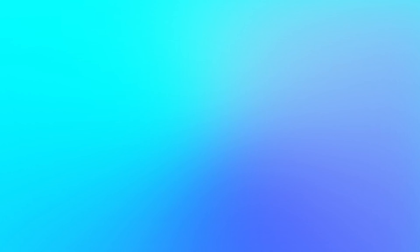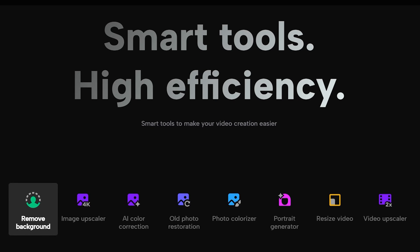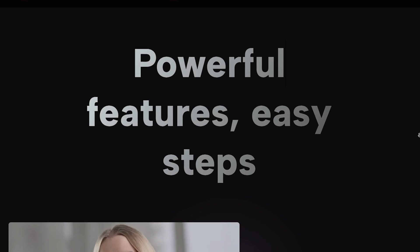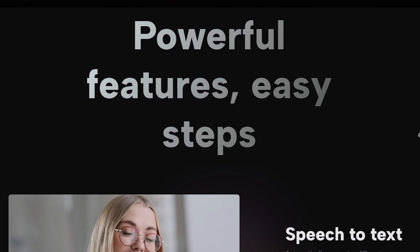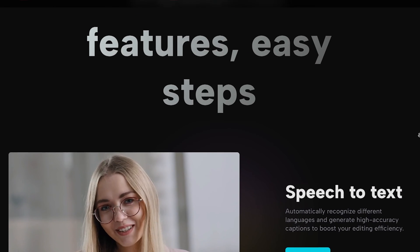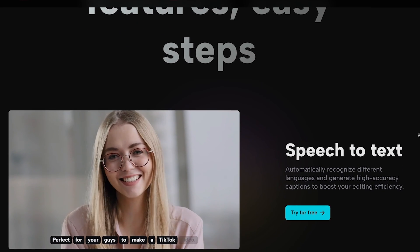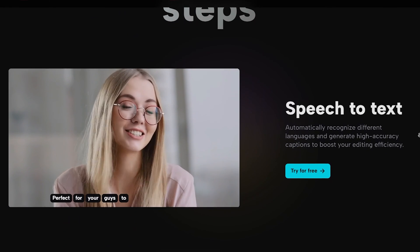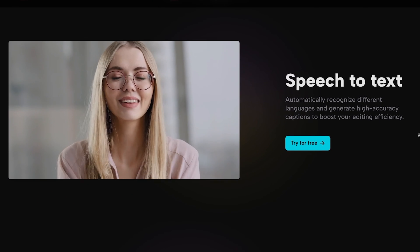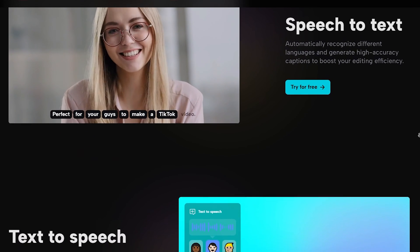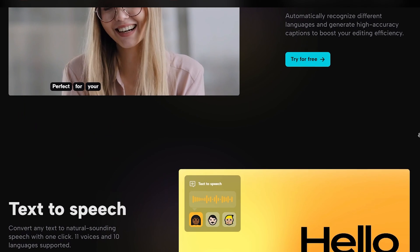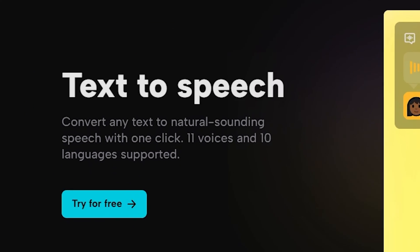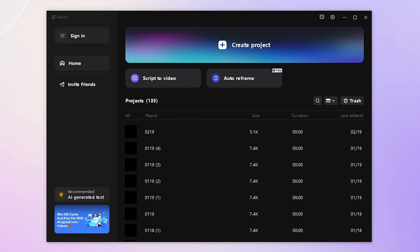Hello CapCut. The latest version of CapCut has released a new feature for voice cloning. This feature is included in text-to-speech. We have dropped the download link below. Hit it and start CapCut first.